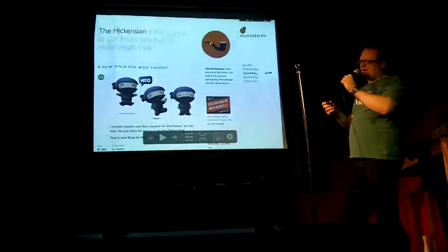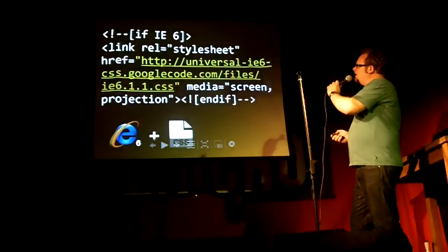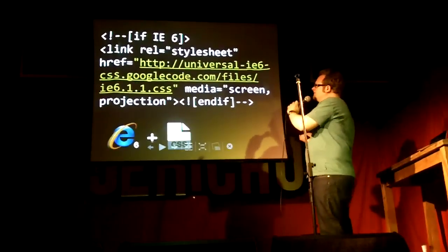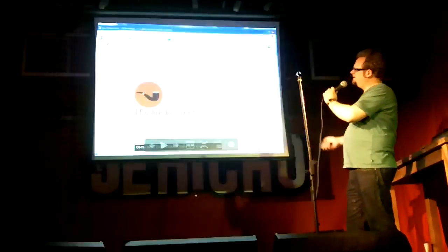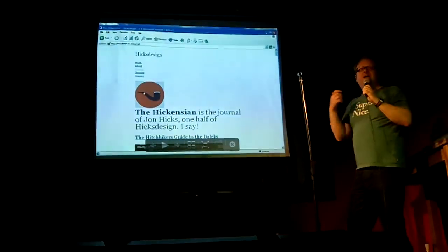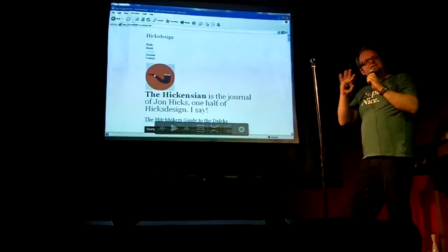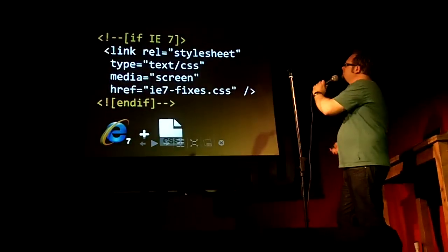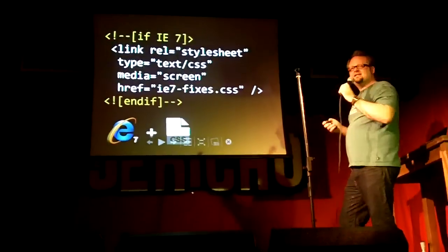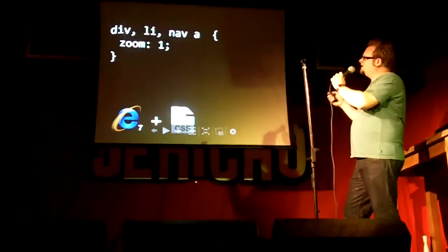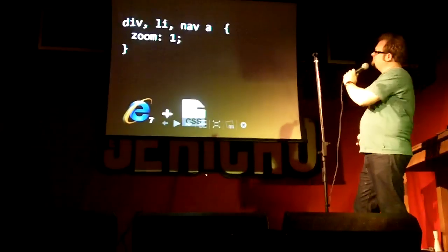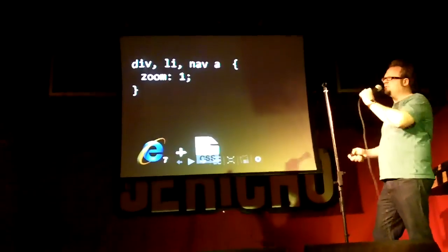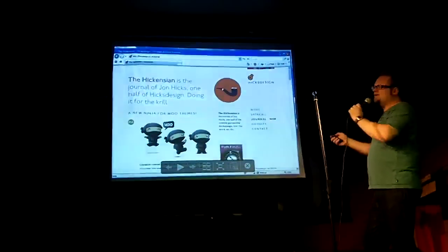Here's the site in a modern browser. But we need to give IE6 something. One suggestion could be this universal IE6 CSS that you can apply, which just gives it a very basic layout — not worrying about how it looks, but the content's all there and you can still read it. And then for IE7, we can attach some CSS fixes using a conditional comment. That tends to sort out a lot of layout problems, and then IE7 works.